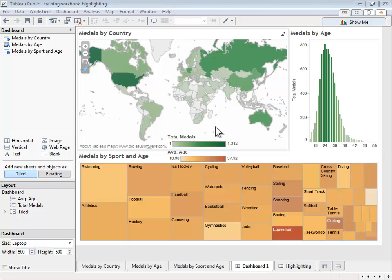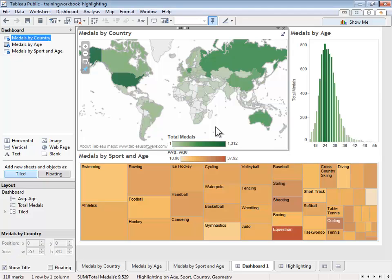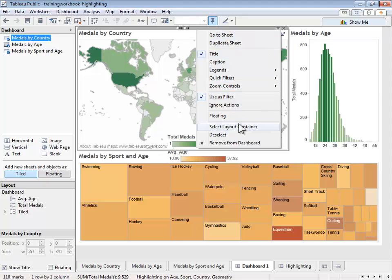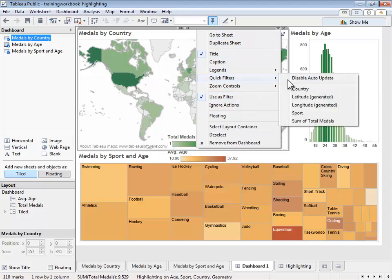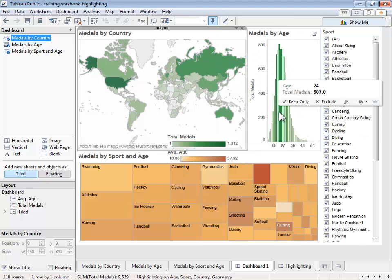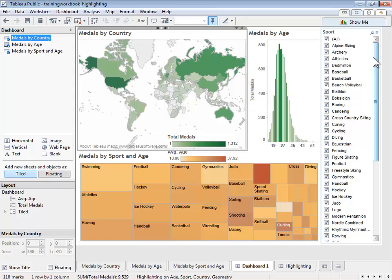Filters are a powerful way to exclude or view just a portion of our data. To create a filter, first select the sheet you wish to filter. Then, select the caret in the upper right-hand corner and choose Quick Filter. Select the field you want to filter by. In this case, let's filter by sport. The filter will appear on the dashboard and can be used to control what data appears on that view.